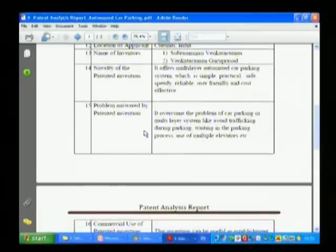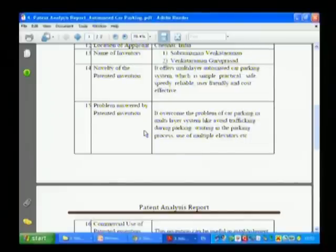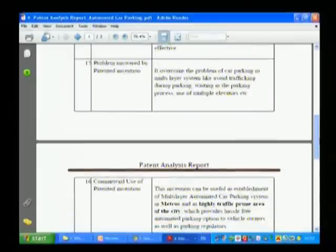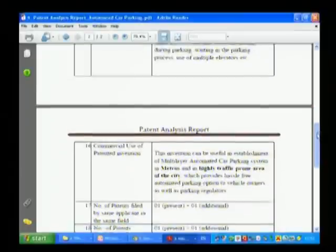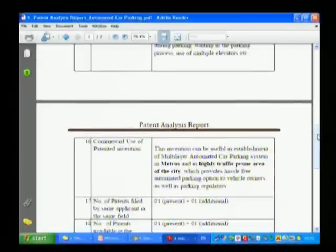Then, the problem answered by the patented invention — what problems already existed — you have to summarize. It overcomes the problem of car parking in a multi-layer system, helping to avoid traffic congestion during parking, waiting in the parking process, and use of multiple elevators. All these problems are overcome using this particular invention.